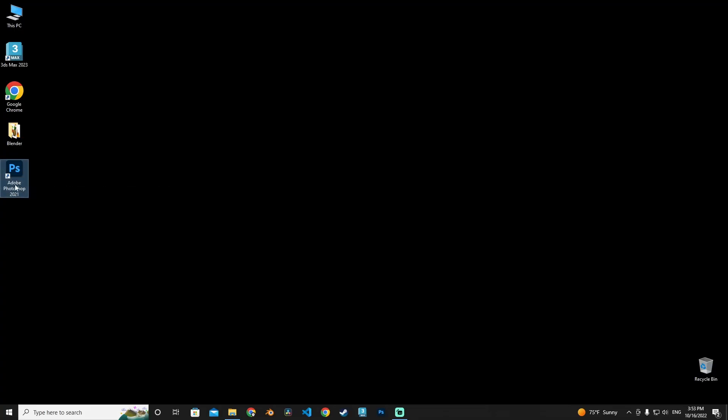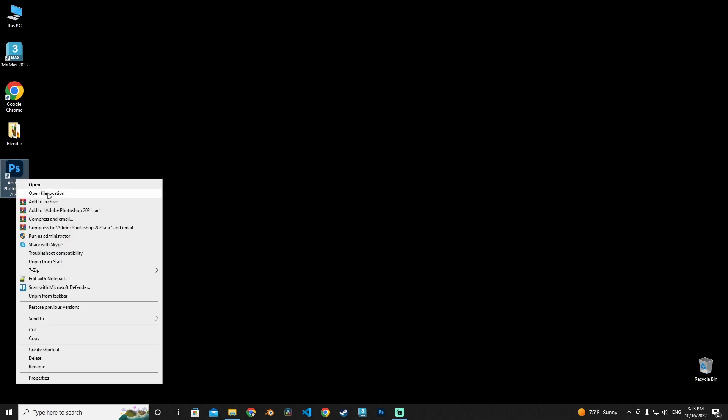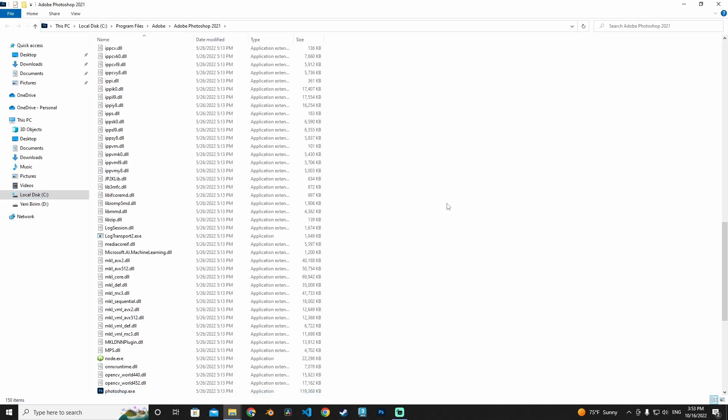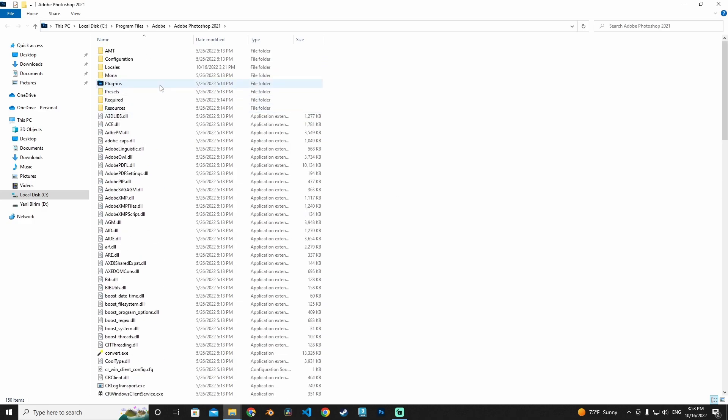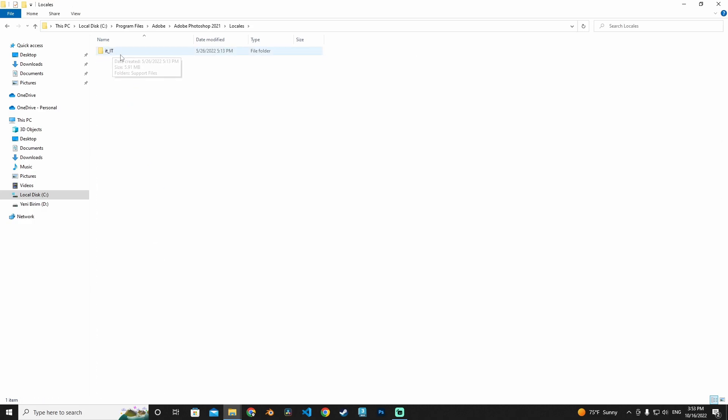Right-click and open file location, and I'm going to go up there and go to Locales. And as you can see, our language file is Italian, or yours is something different. Just click it and go to Support Files.